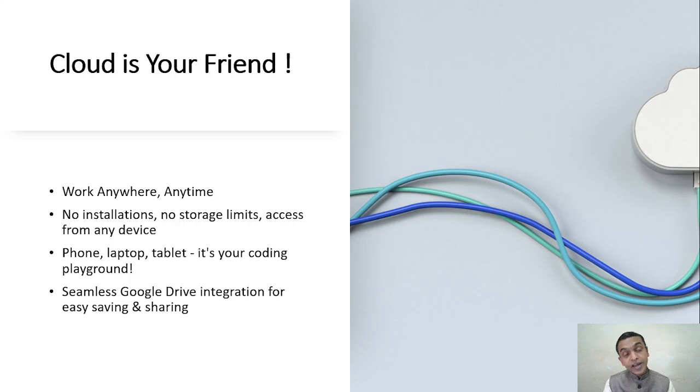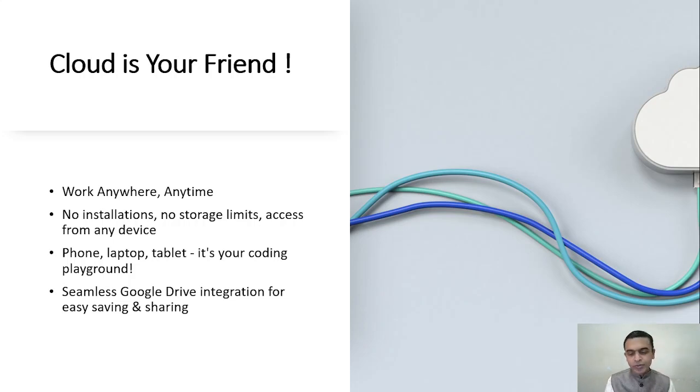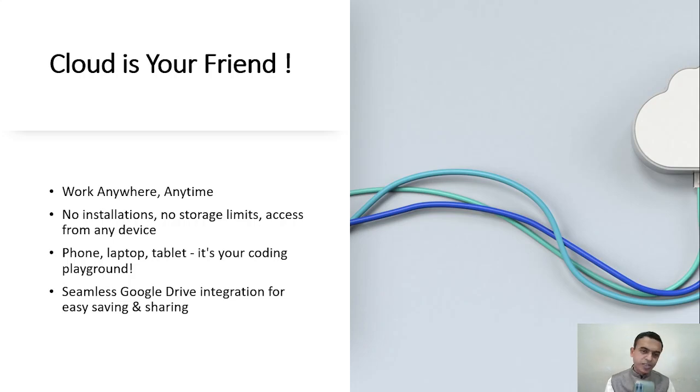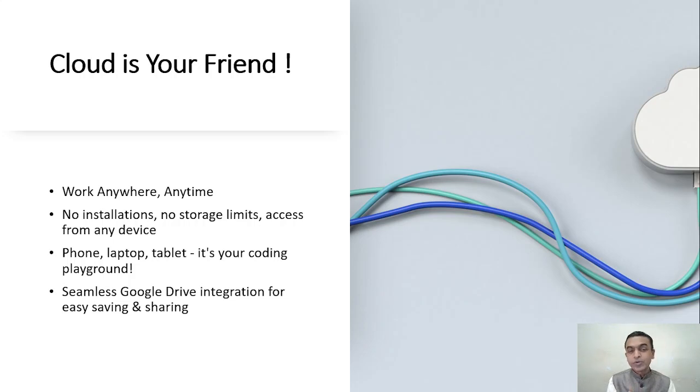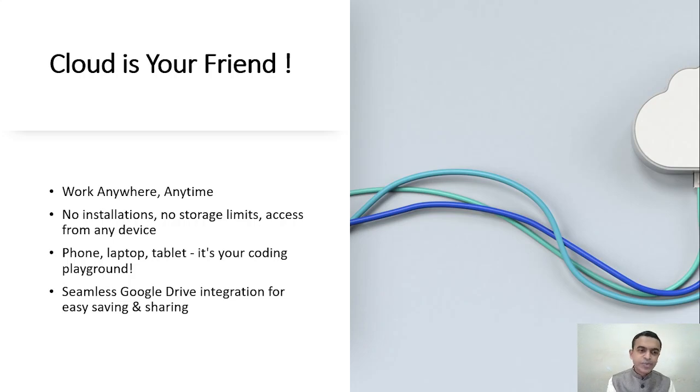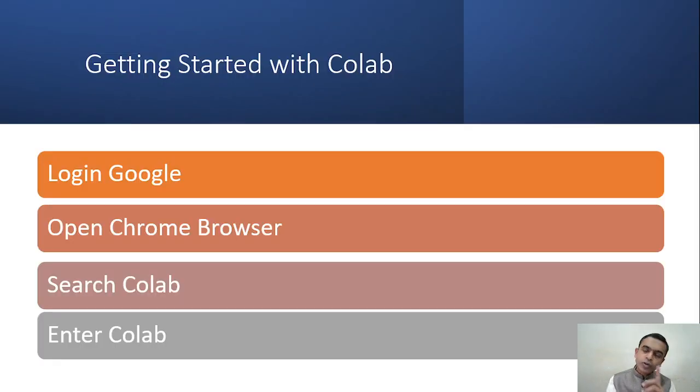And finally, it's on the cloud. So you can work anywhere, everywhere, anytime. You may have your system or not. You may work on your mobile because many students are on mobile. You can start working on mobile, tablet, phone, laptop. There is no installation required. You don't have to install something. There is no storage limit as long as you fit into 108GB, and you can access it from any device. So these are the specific advantages of Colab, and that's why we are selecting not only Python, we are selecting Colab.